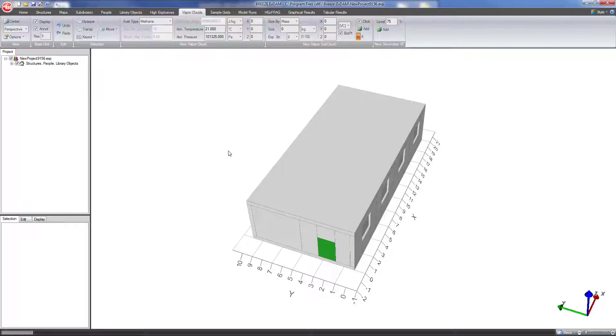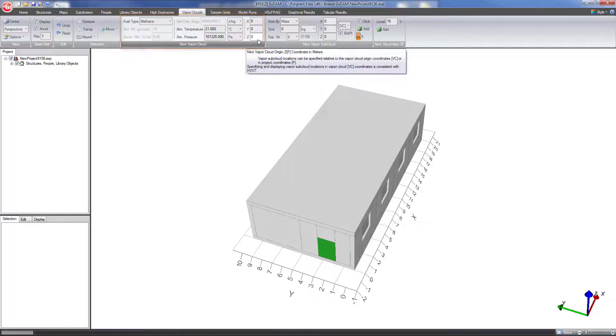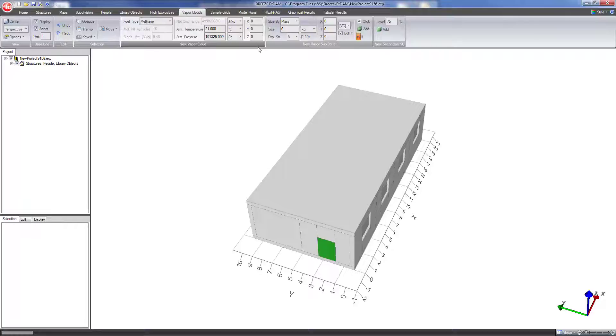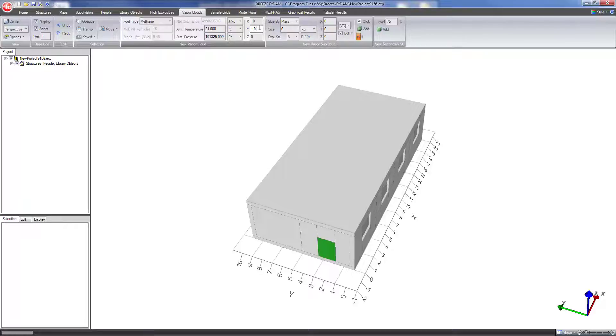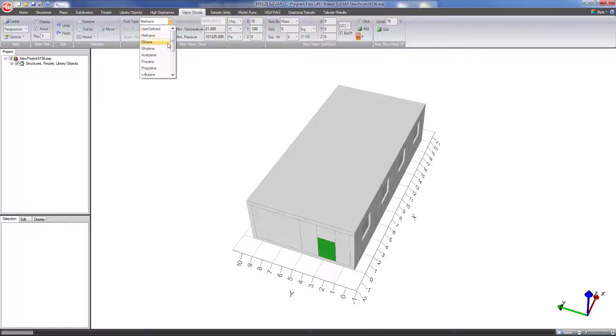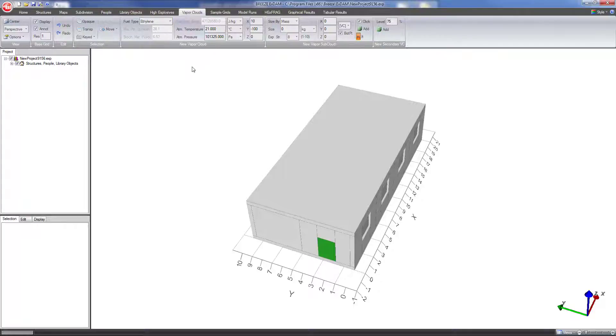To do that under new vapor cloud here first I can set the coordinates for the center point of the vapor cloud. We'll just leave z at 0, x as I said is going to be 10, and y we're going to make that negative 100. Then we can edit the fuel type. Let's say this is an ethylene vapor cloud. Set that to ethylene. The program automatically loads the properties of an ethylene vapor cloud here.